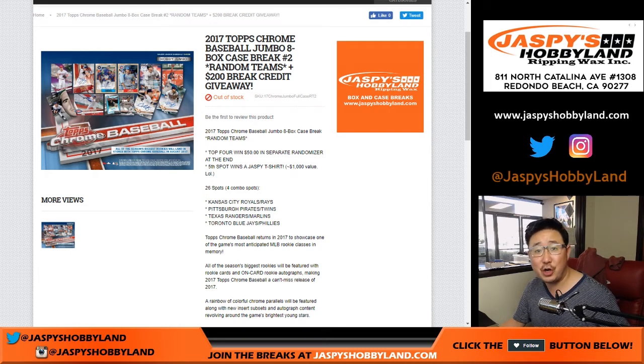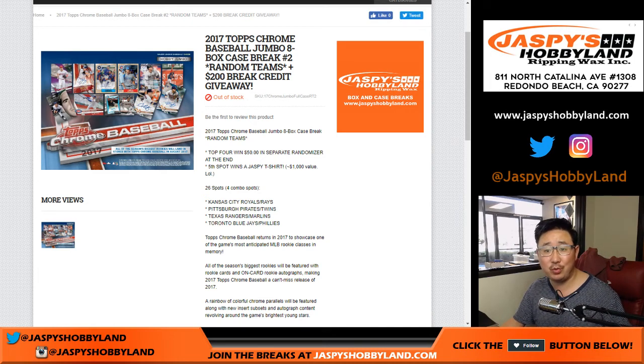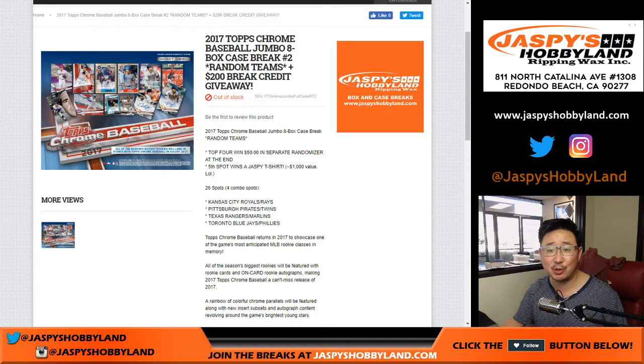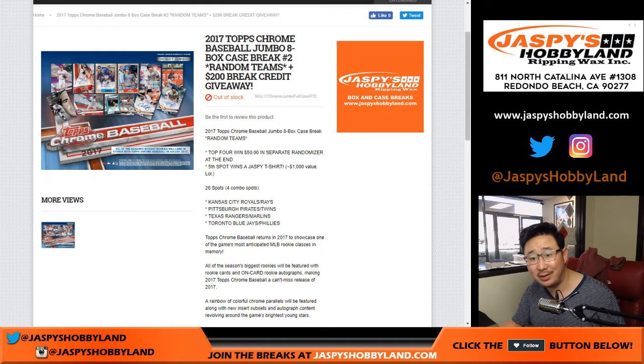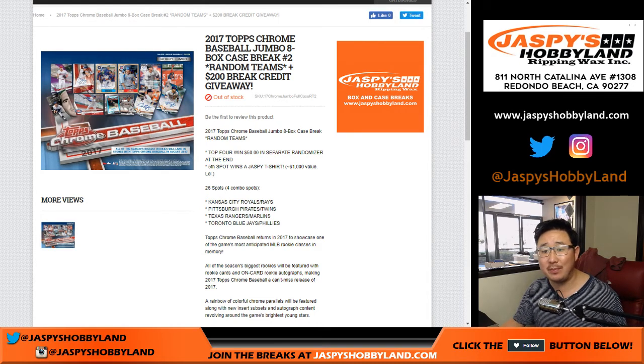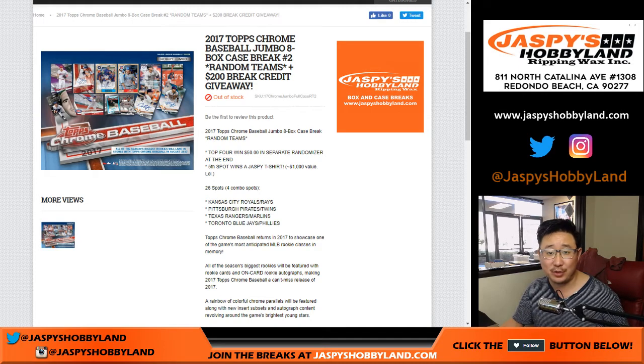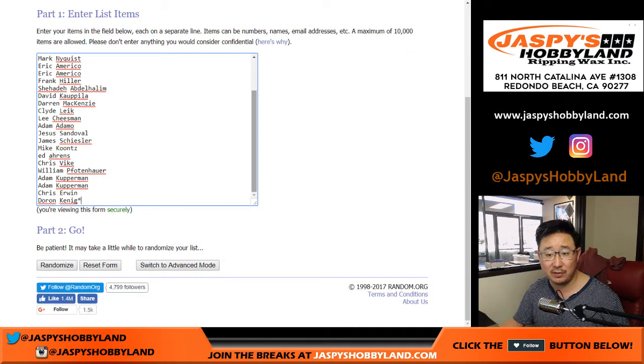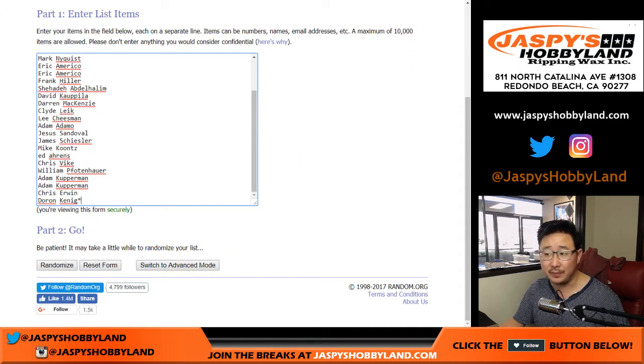Good afternoon, everyone. Joe for jaspyshobbyland.com coming at you with some 2017 Topps Chrome Baseball Jumbo Edition. This is random team break number two from jaspyshobbyland.com. Big thanks to all of these folks for filling it up. Appreciate it.